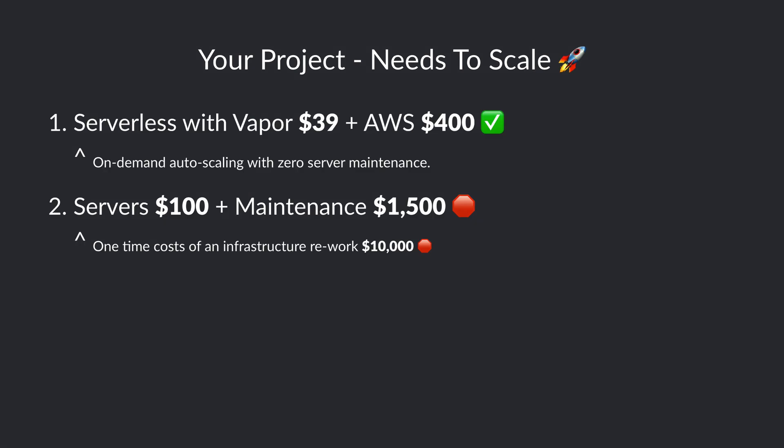Here in server-based solutions, the problems are about to start and Vapor will really shine. With server-based solutions, the cost of servers will increase just like the maintenance and the overall downtime. In addition, you'll have to pay for an entire infrastructure rework, otherwise your infrastructure won't be able to handle this amount of scale.